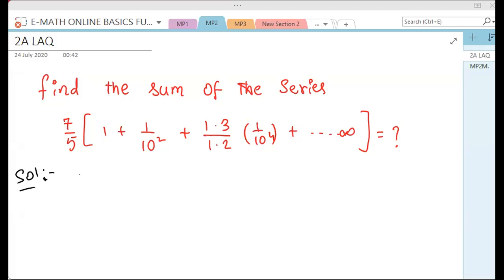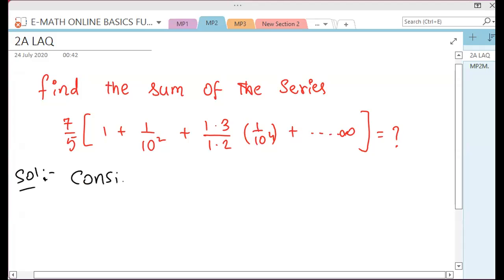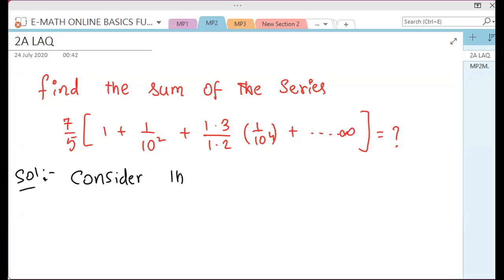Consider the sequence. First, a bracket low value. Compare the number.